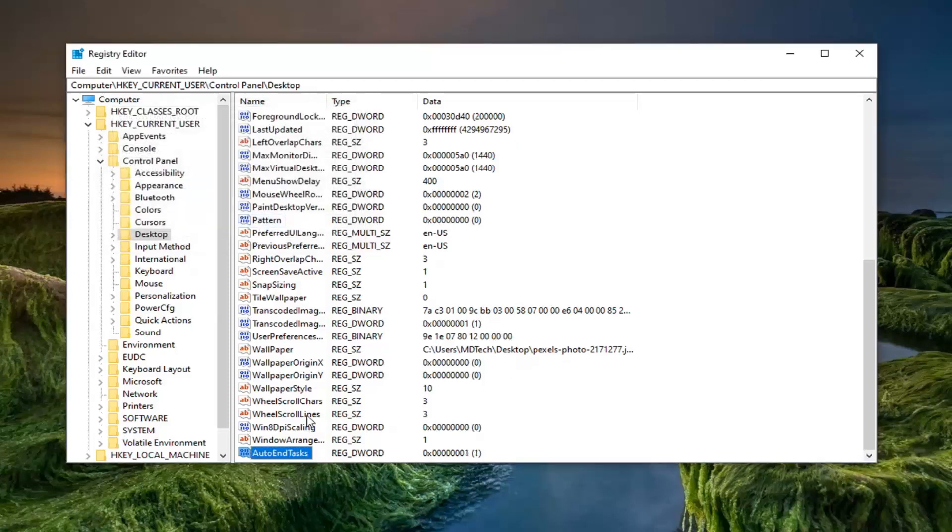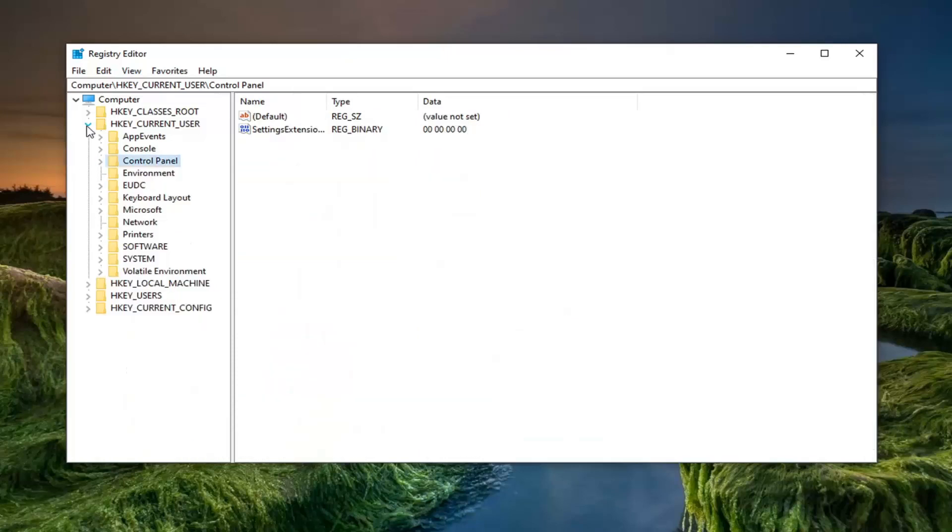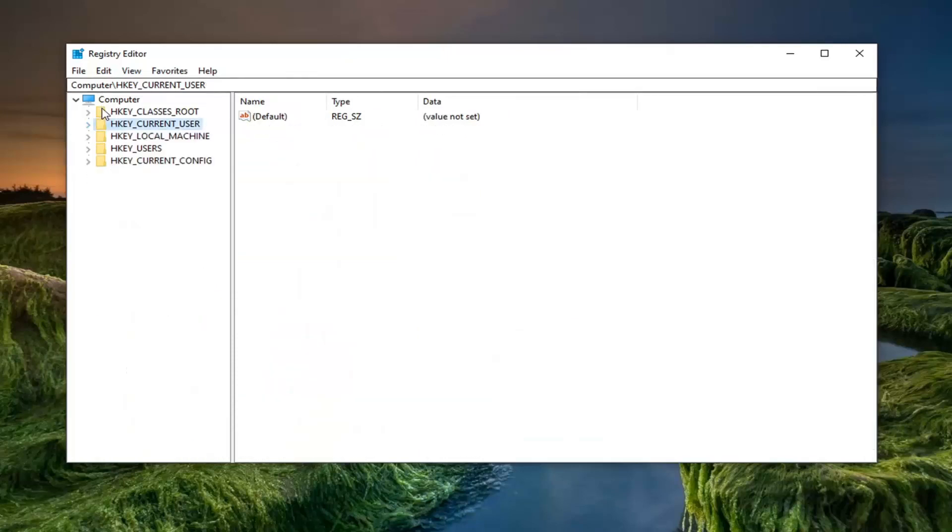And once you're done with that you should be able to close out of the registry editor. You have to restart your computer in order to save the change. And that's pretty much it.